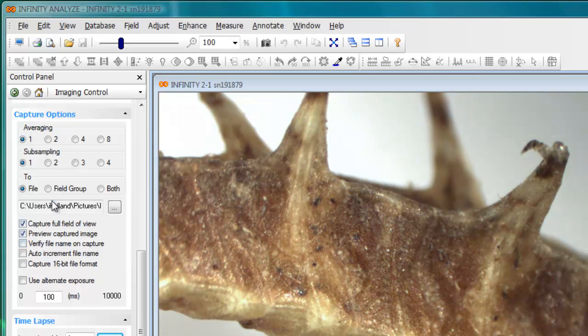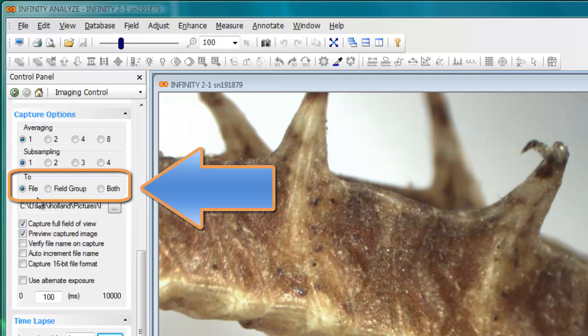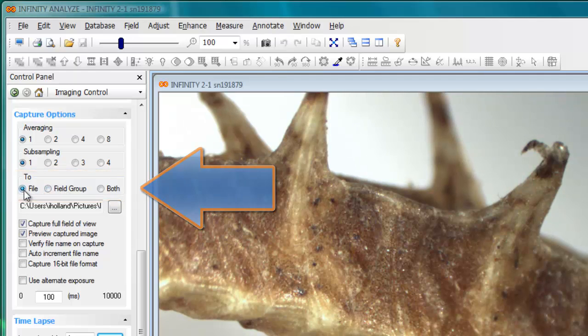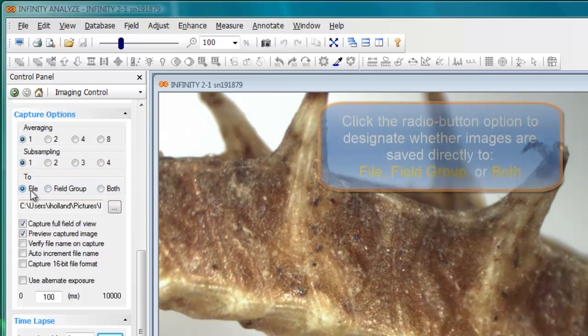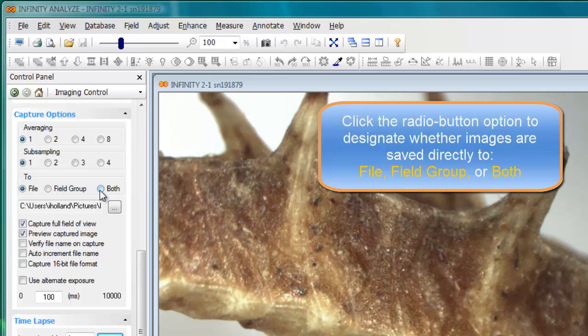Let's start by looking at where the files will go each time you click one of the options to capture or acquire an image. This box here specifies whether or not files are saved directly to disk as image files, whether or not those images go into the field group, or whether they go to both simultaneously.